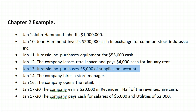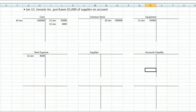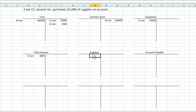On January 13th, Jurassic Inc. purchases $5,000 of supplies on account. We identify the two accounts affected: supplies, and — since we didn't pay cash but bought on credit — accounts payable, creating a new debt. Our supplies increased; supplies are an asset with a normal balance of debit, so if the asset increases it goes on the debit side: supplies debited $5,000.